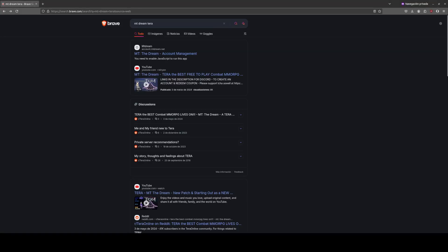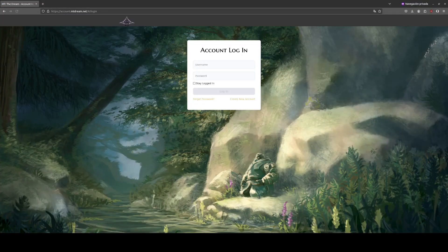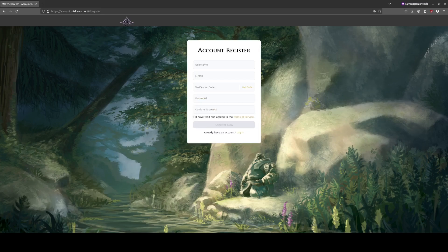The first thing we do is go to this website. You can probably find it in your search engine if you type this in. Once we go on it — Mount Dream — then you want to log in, but you can't because you don't have an account. You make a new account, fill this out, and you will get an email verification code.